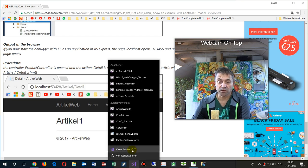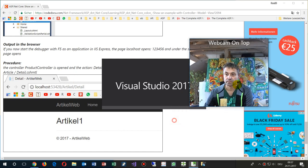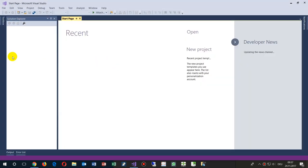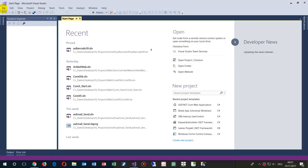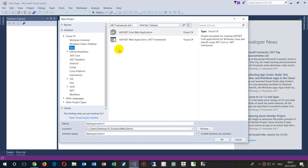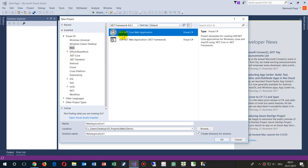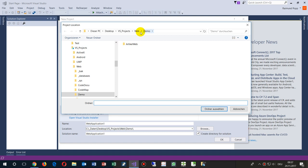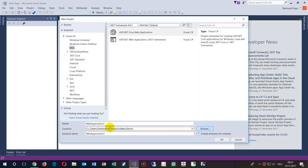We have Visual Studio 2017 here, and now I start by creating a new project. Inside the project we go to New Project, Visual C#, Web, and inside Web we have ASP.NET Core Web Application. We don't take the web application from Web Forms, and there we go into a subfolder like 'my web demo' — I take this folder and say that's the place where my project goes.